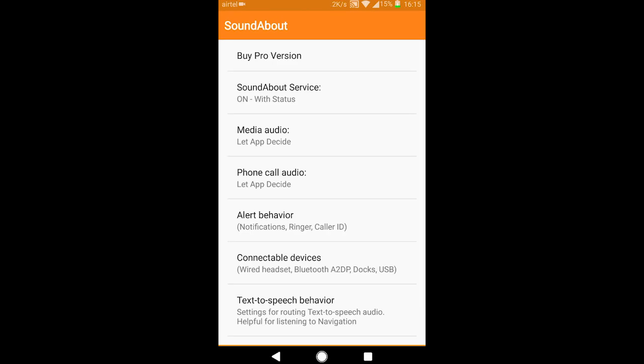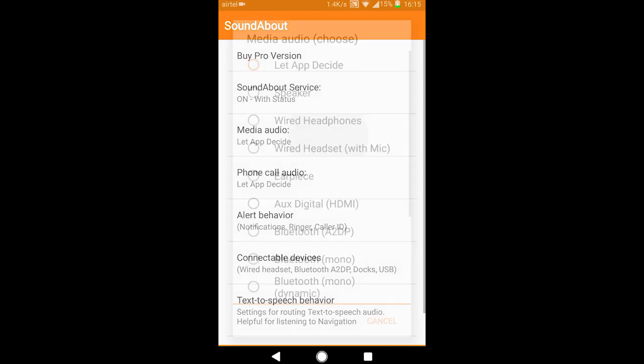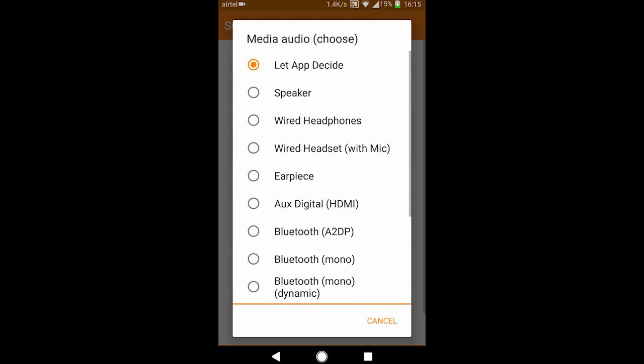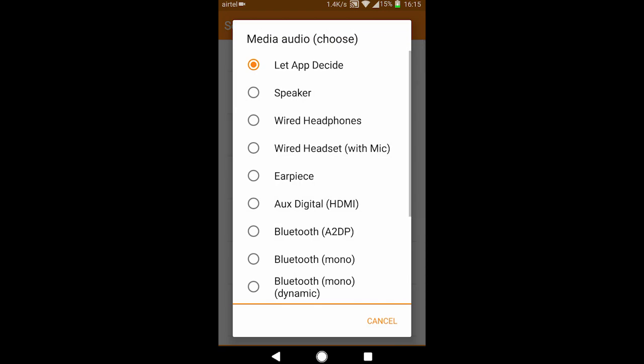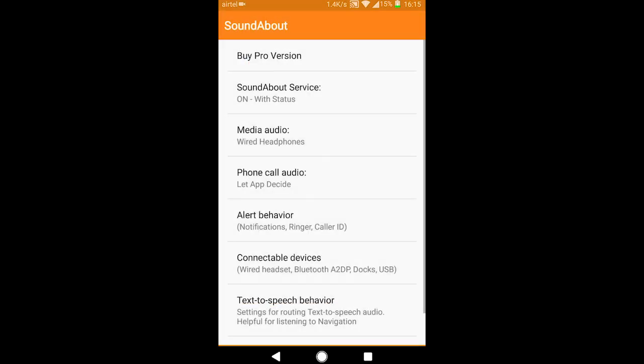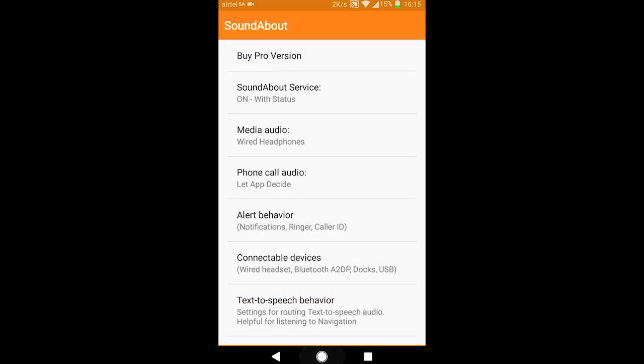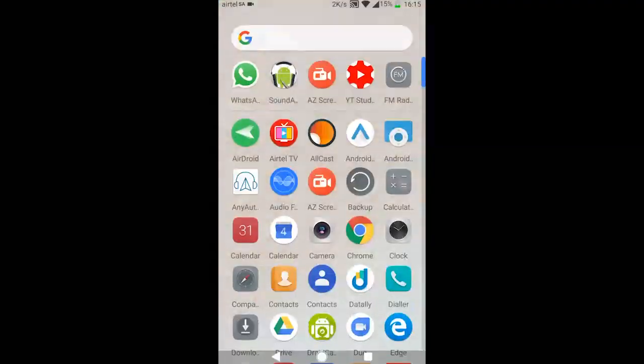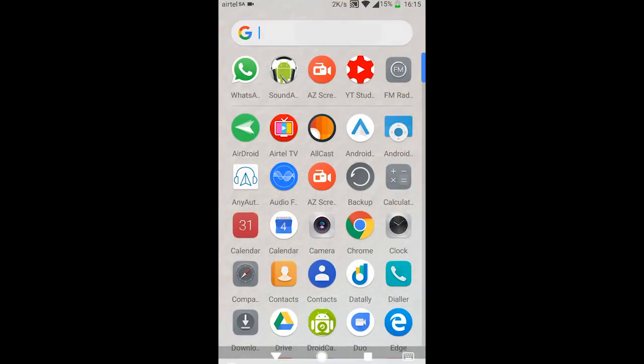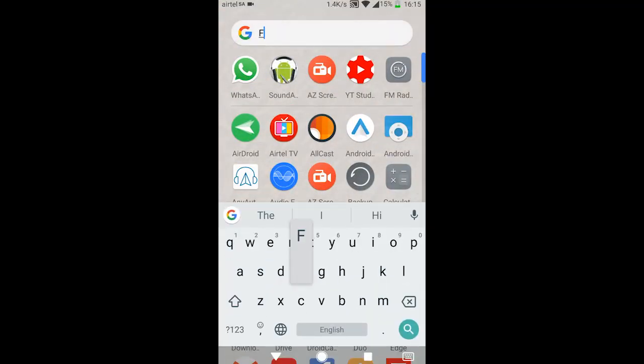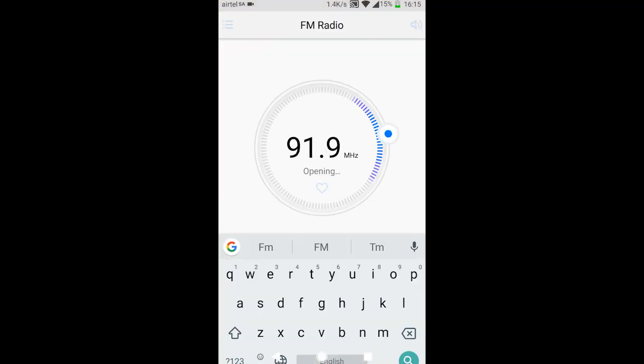Now what we're gonna do is go to this media audio option and we will select the wired headphones. That's it. I mean, your problem I believe is solved. Now just open your FM radio and see, it's working.